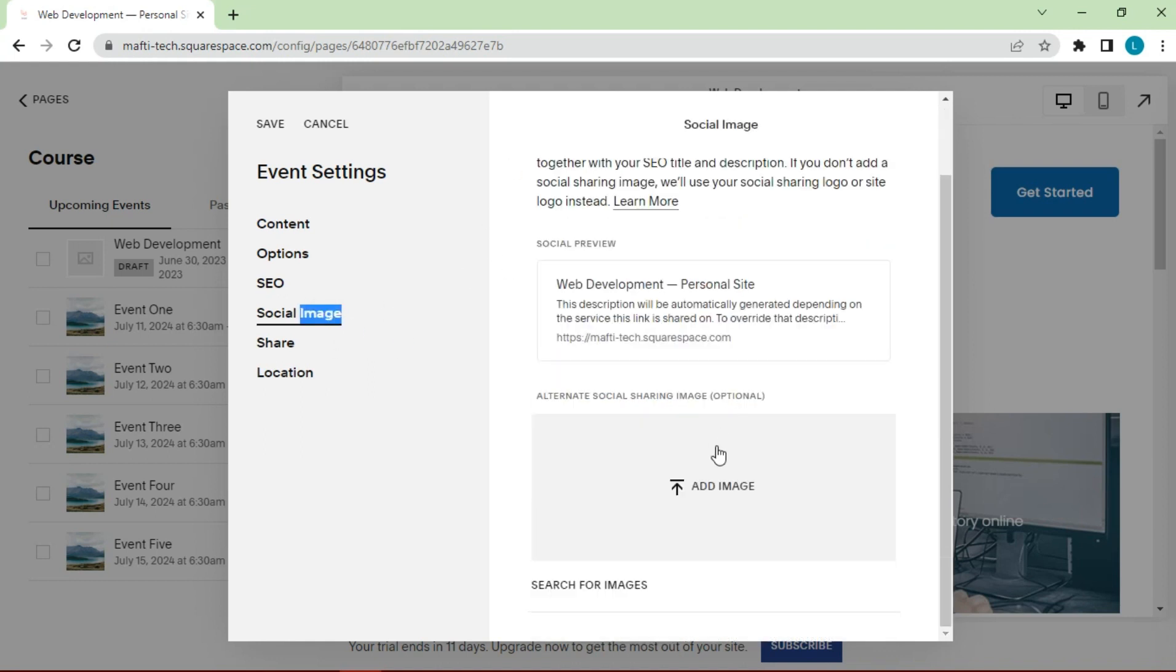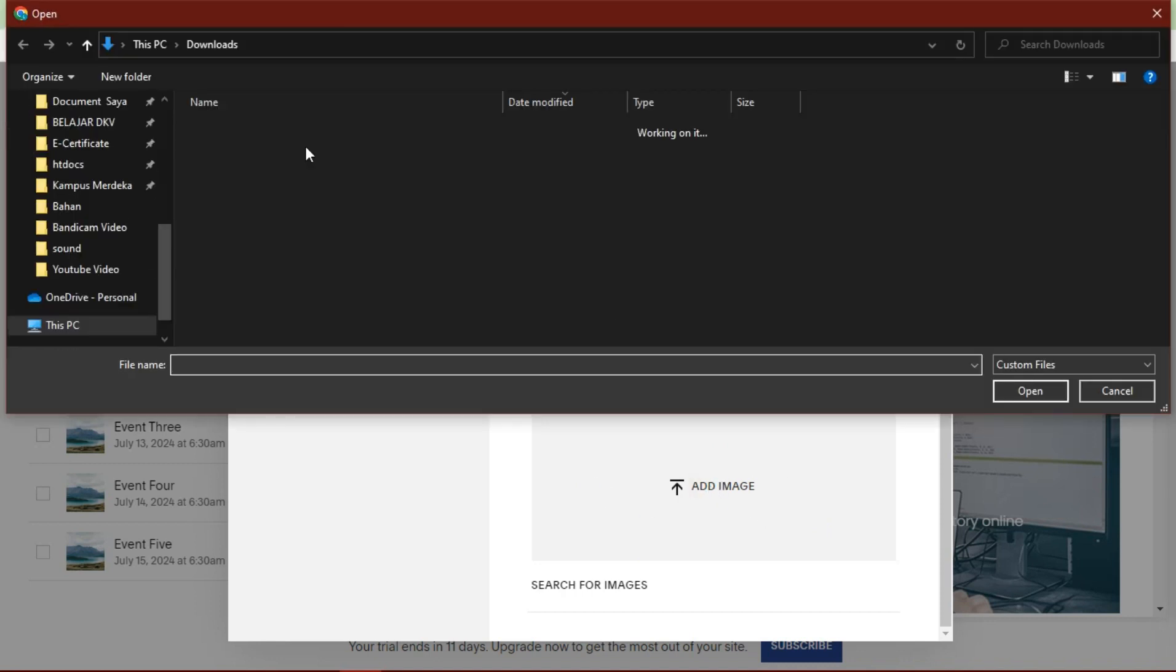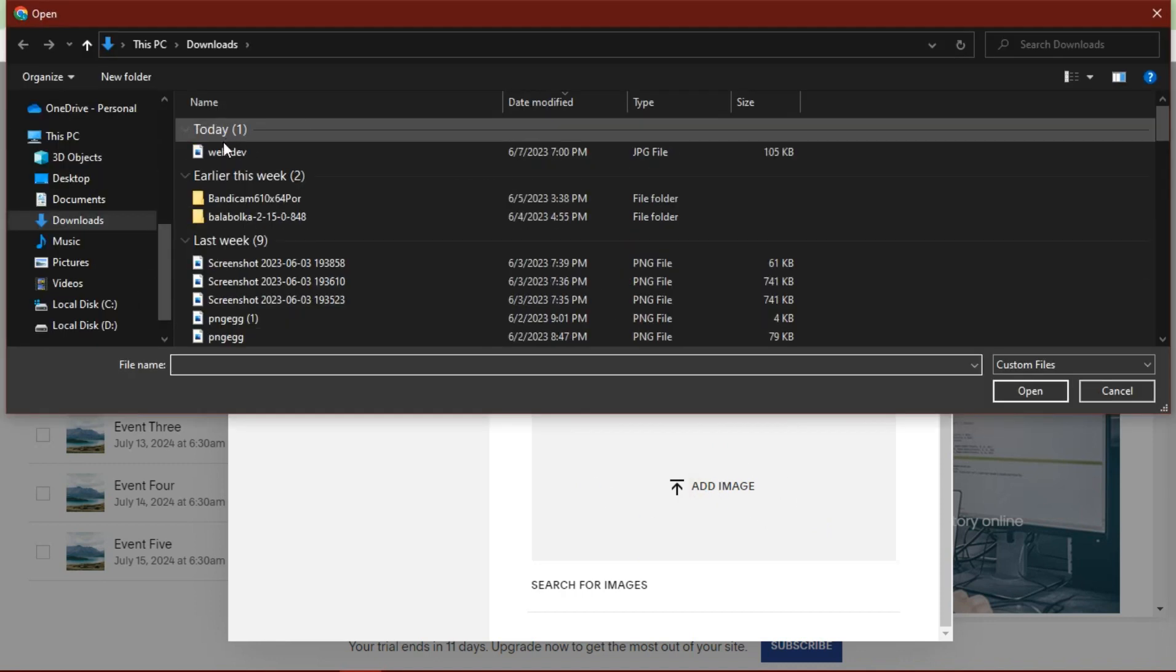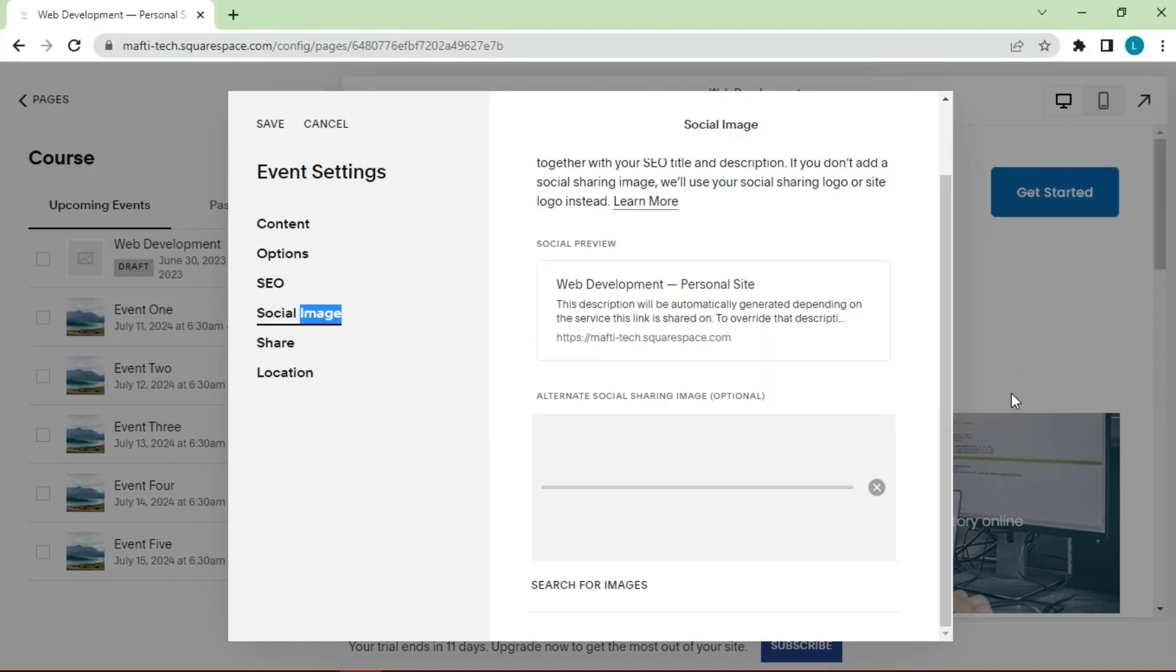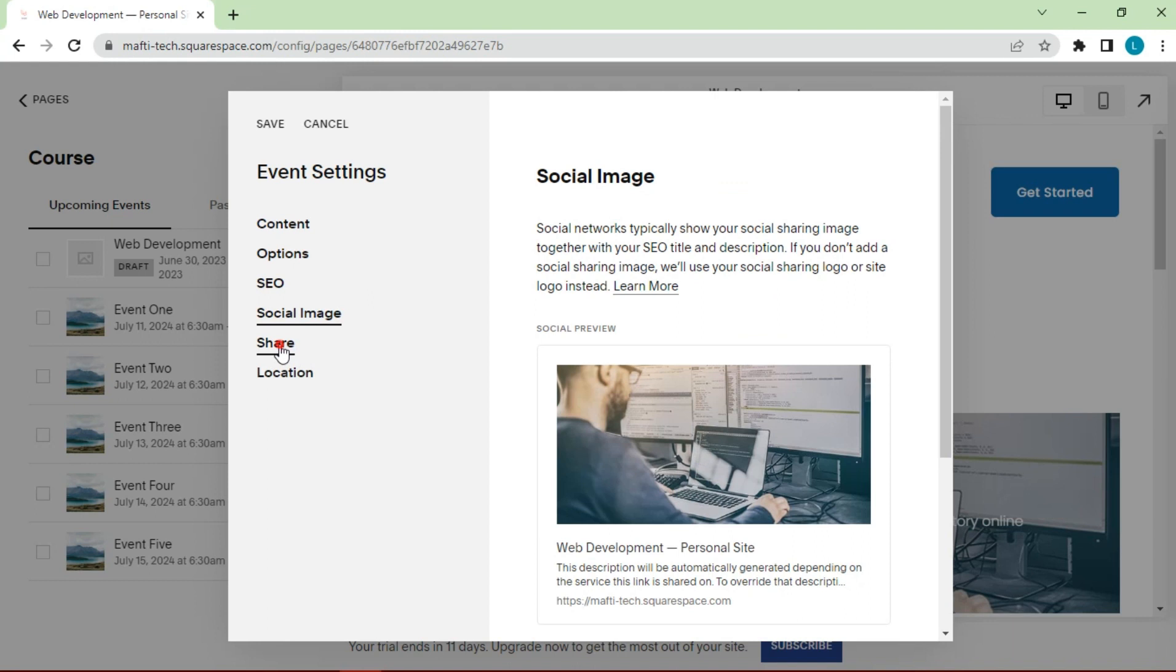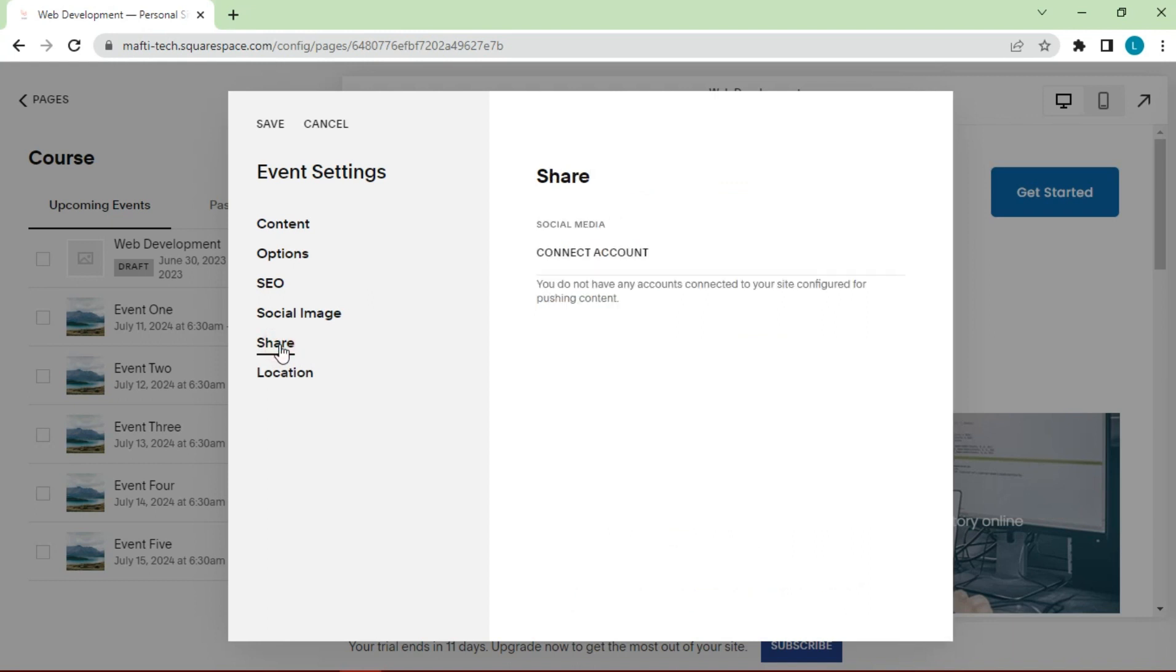Your social image is just an alternative image that shares out on social media. Now because events are a collection item, it tends to pull from the thumbnail first, so it's likely to show your thumbnail image before it shows this alternative social sharing image. But you can add this here if you want. So if we come up to content, this would be the image that it shares out. Speaking of sharing...